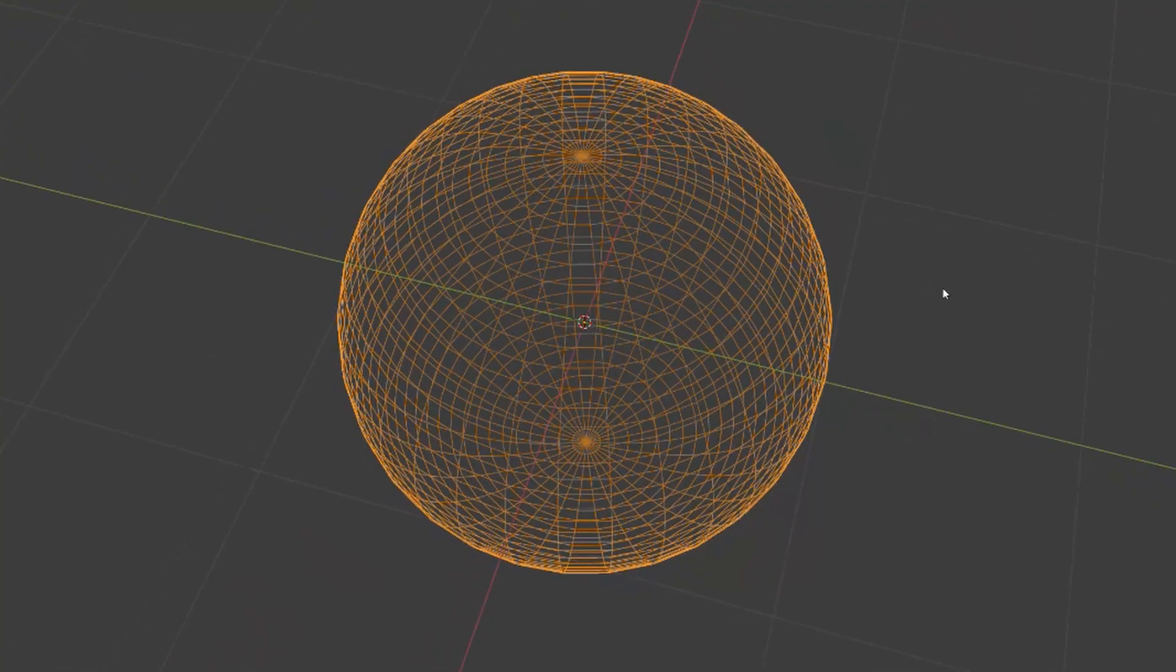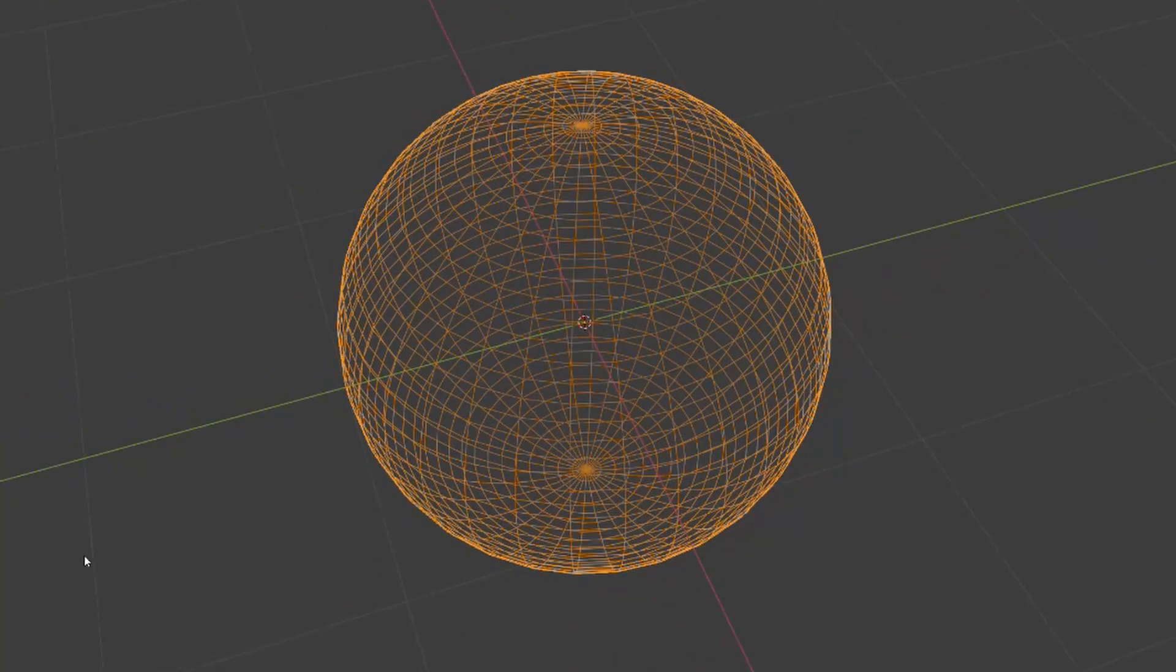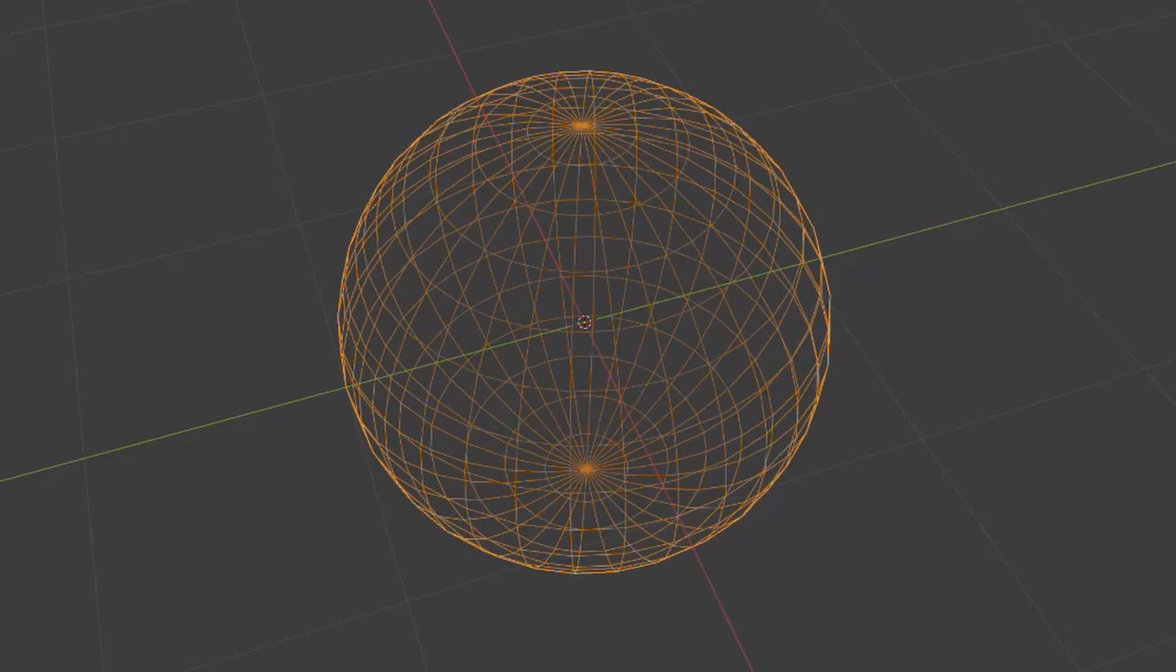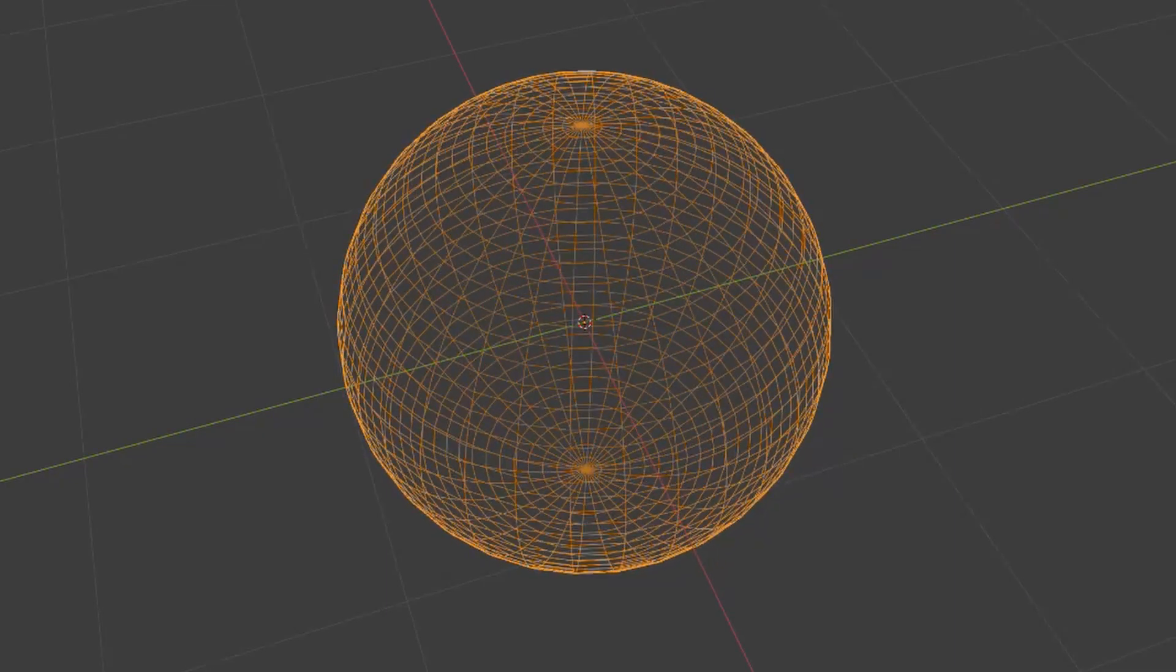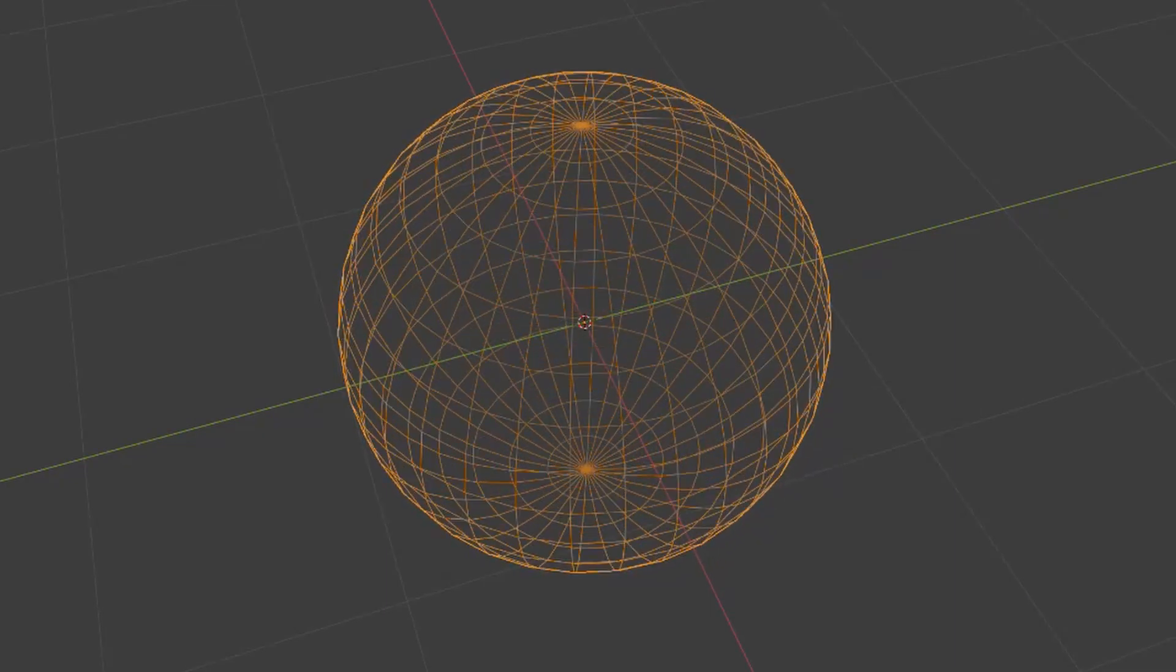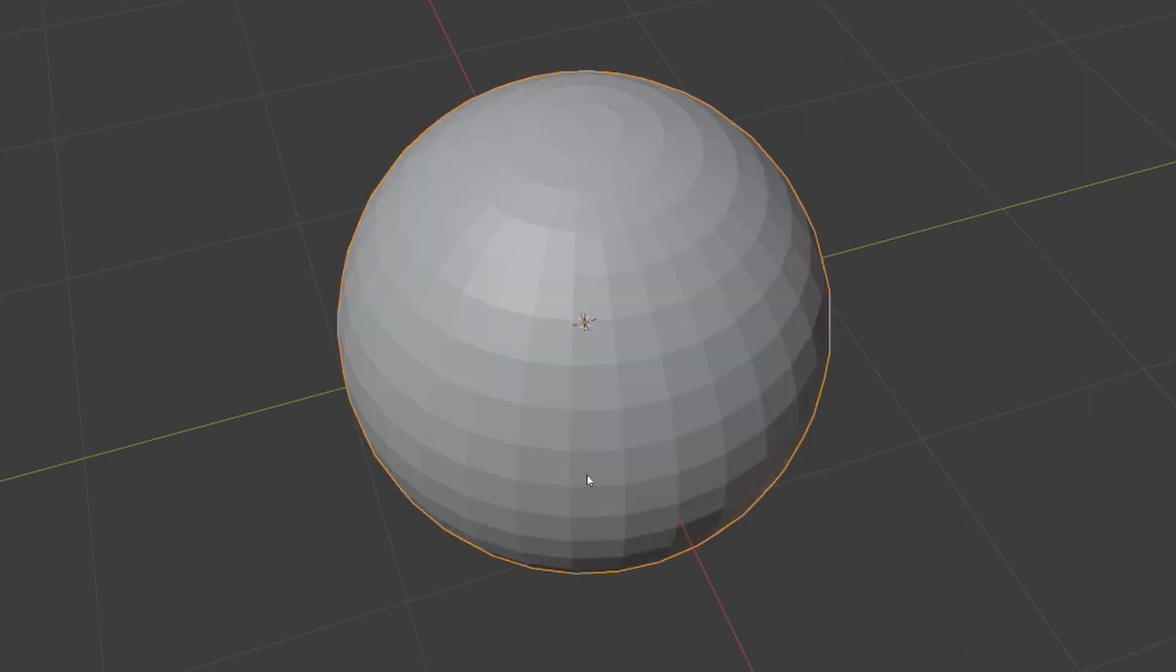I considered all of these options for my project as well. I had the same problem with the UV sphere as Sebastian. All the detail ends up being around the poles, and I would like it to be more evenly divided across the surface of the planet.